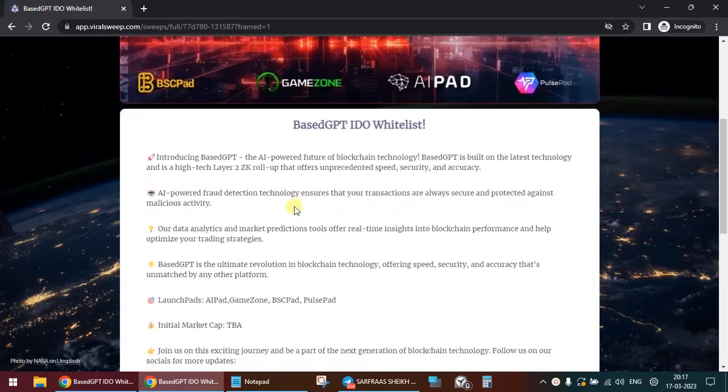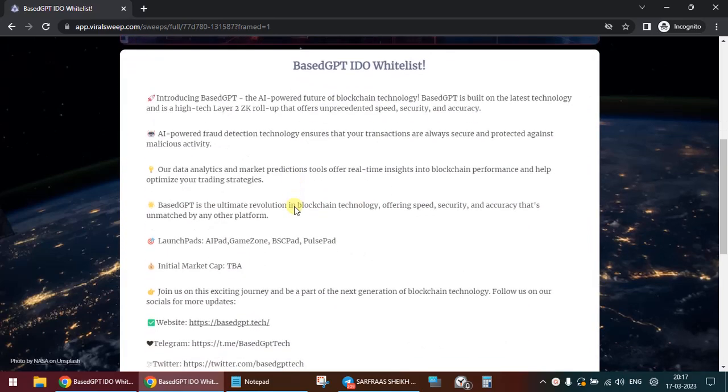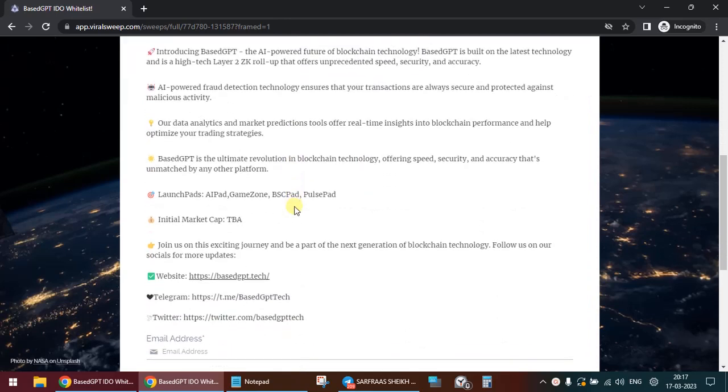The official website is basedgpt.tech. This is the Telegram handle and this is their Twitter handle.